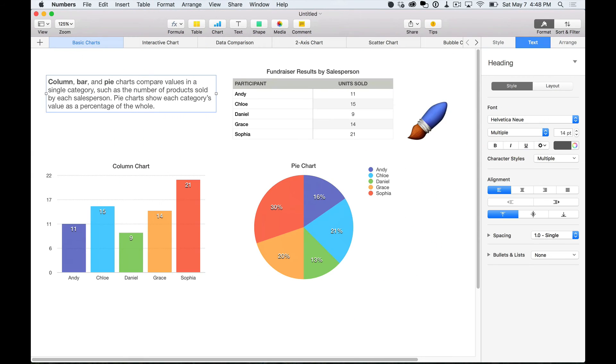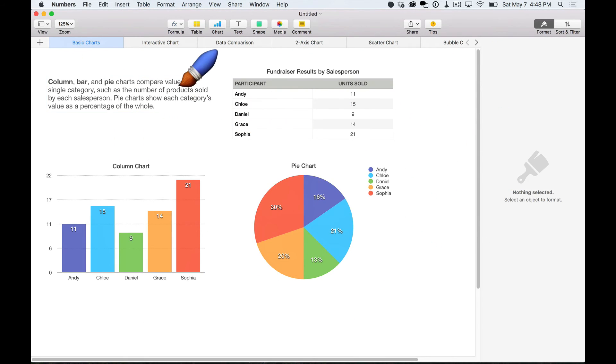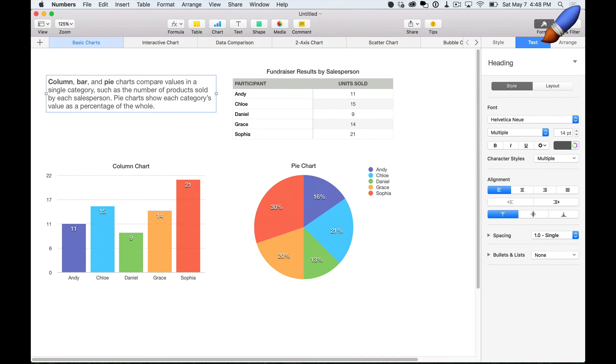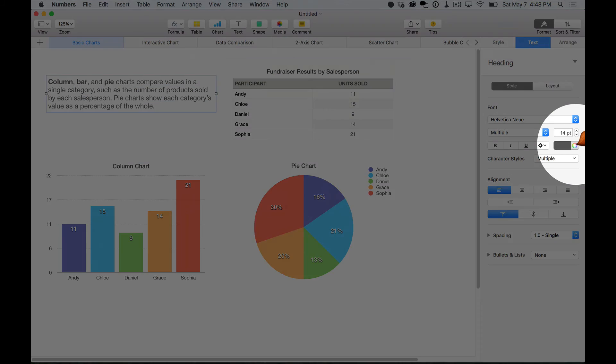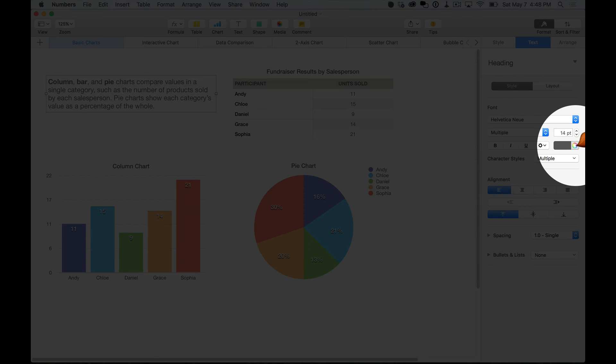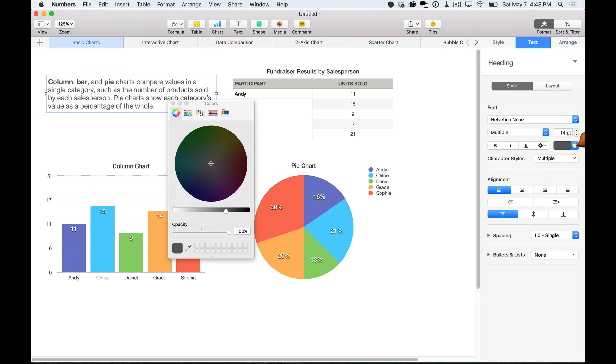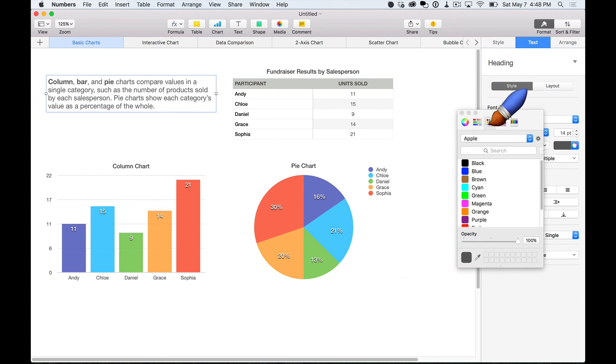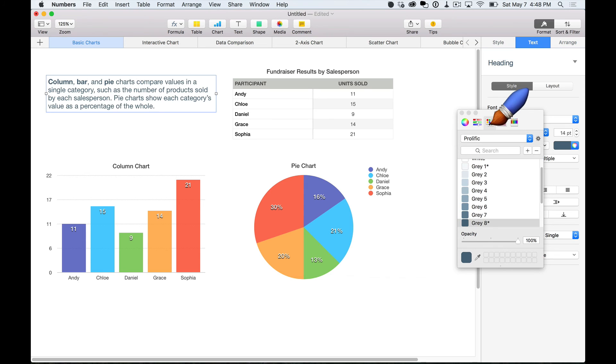So let's jump over to Numbers and do the same thing. So once I select, say, this copy right here, I'm going to go over to Text, and there again, you see the color icon. So I can click on that and get my prolific colors back in front of me.